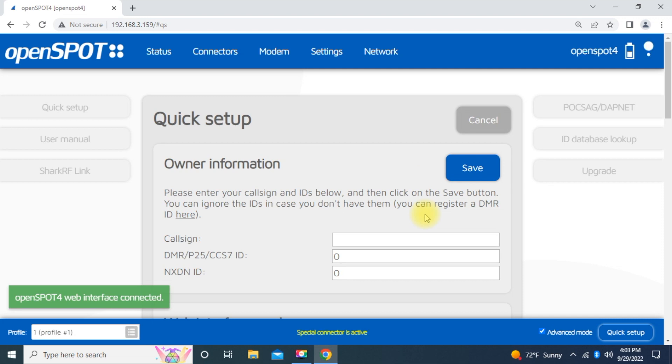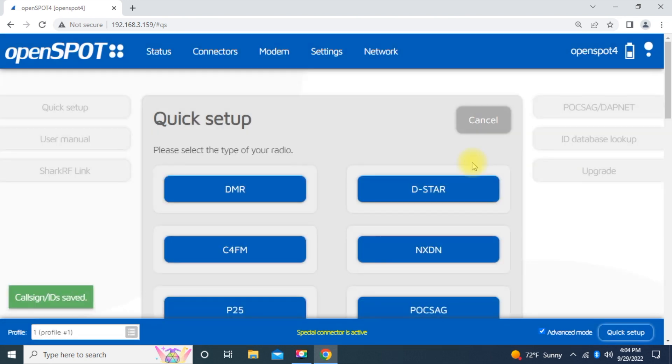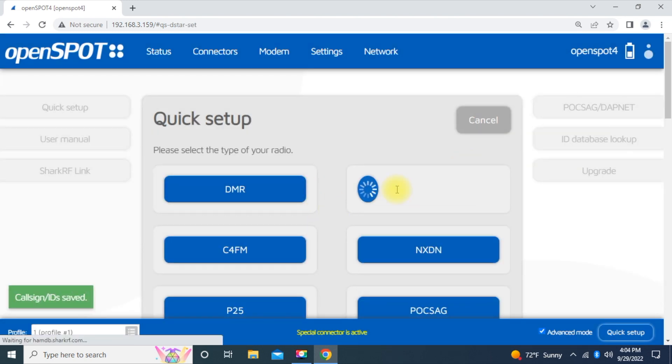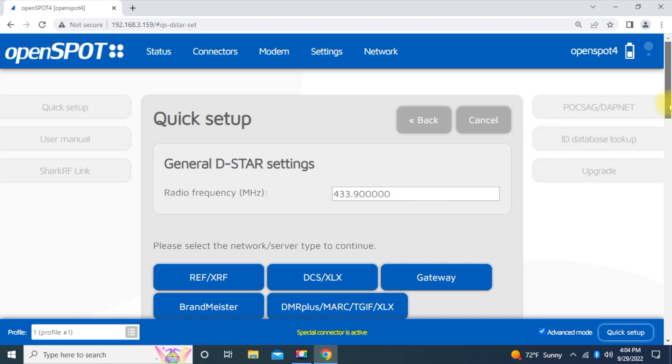So first thing you do now, put your call sign in. Not my call sign, please. Put your call sign in. And if you have some DMR and NXDN IDs, which I do, those will automatically come up. Hit Save. And then we're going to move right over to D-Star. Select the D-Star.